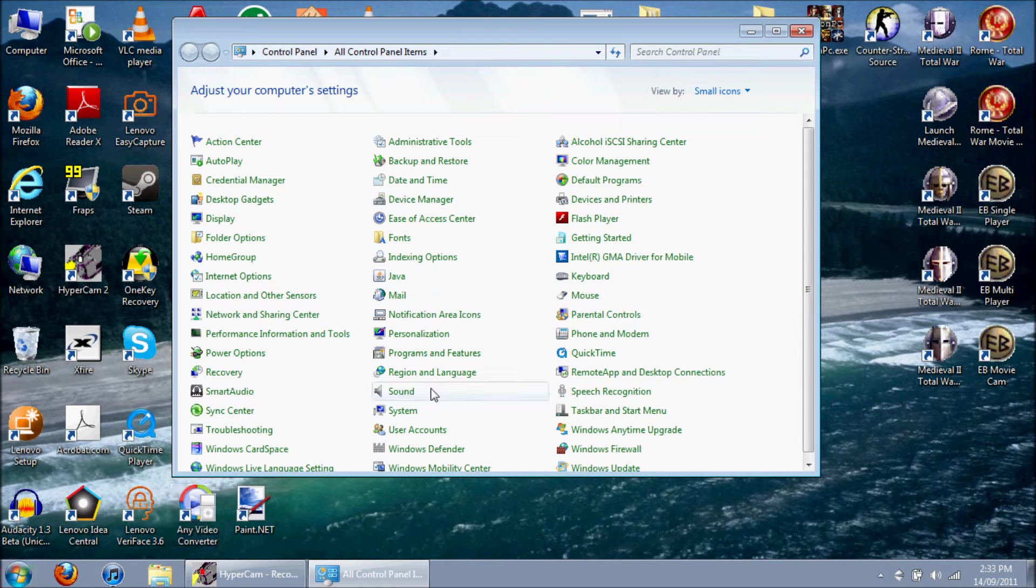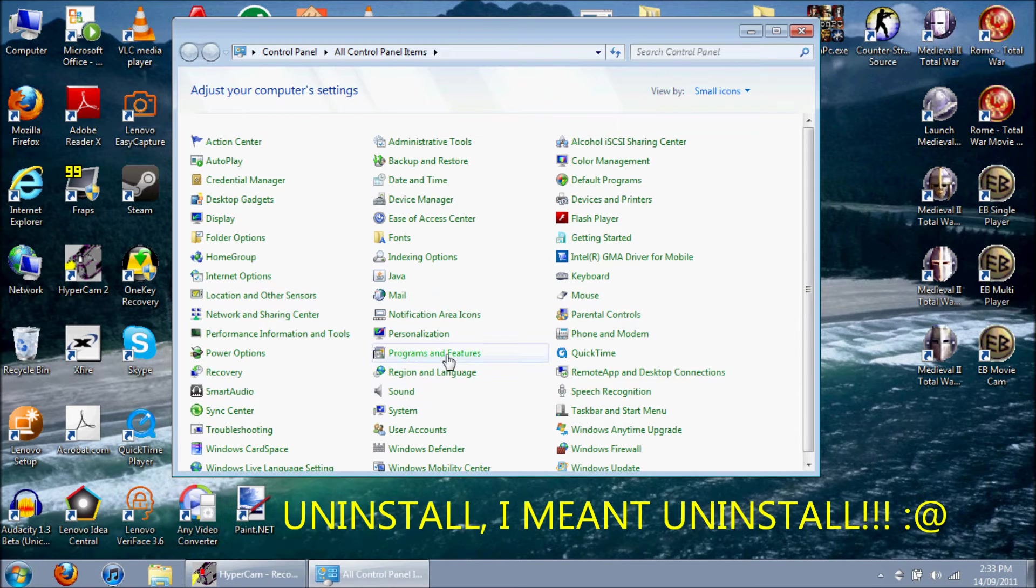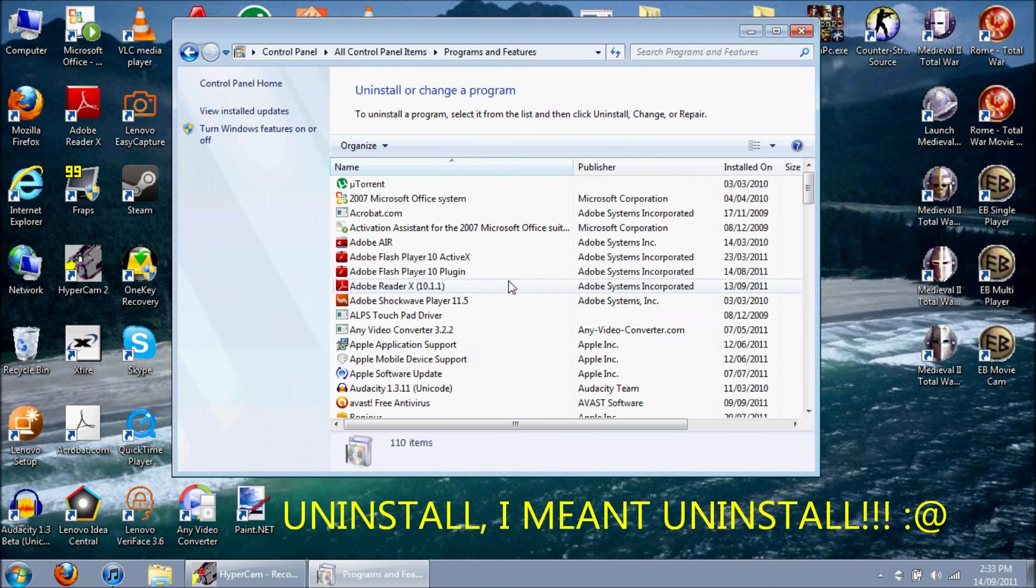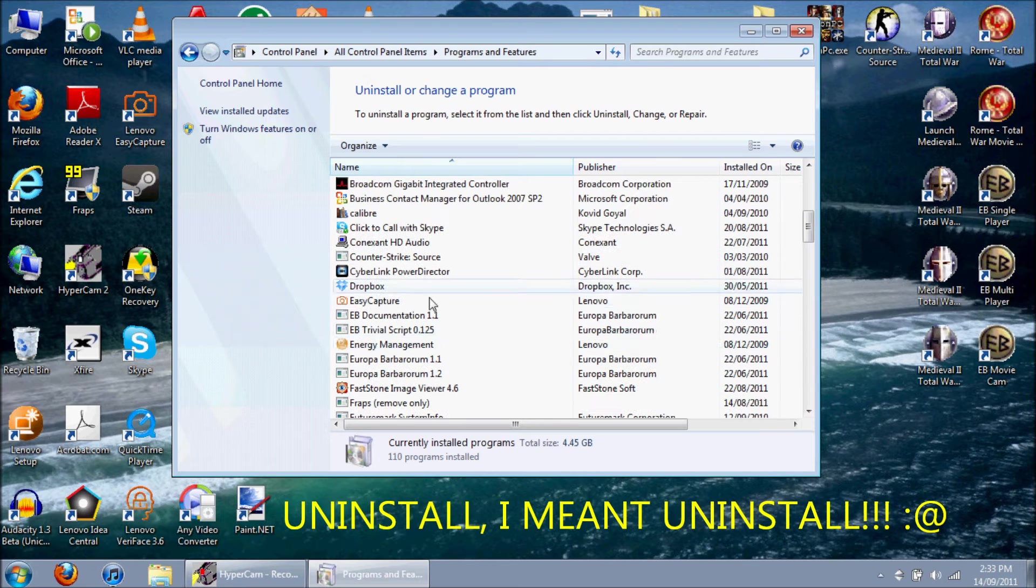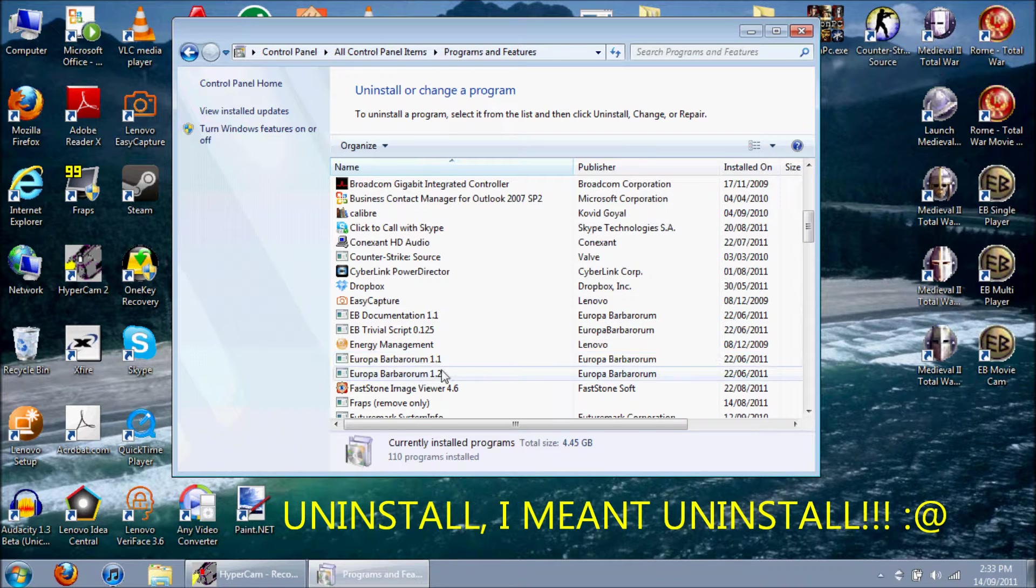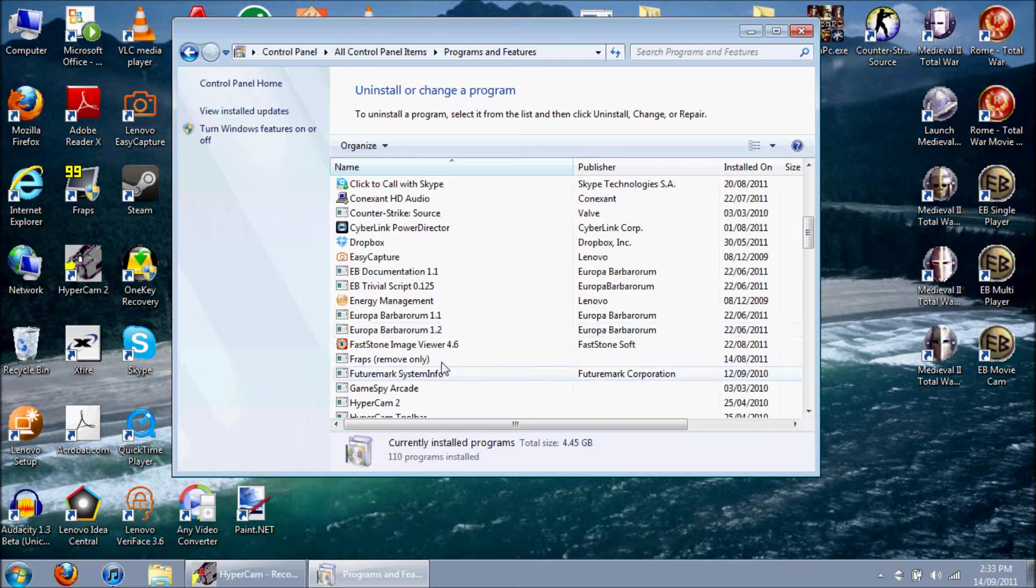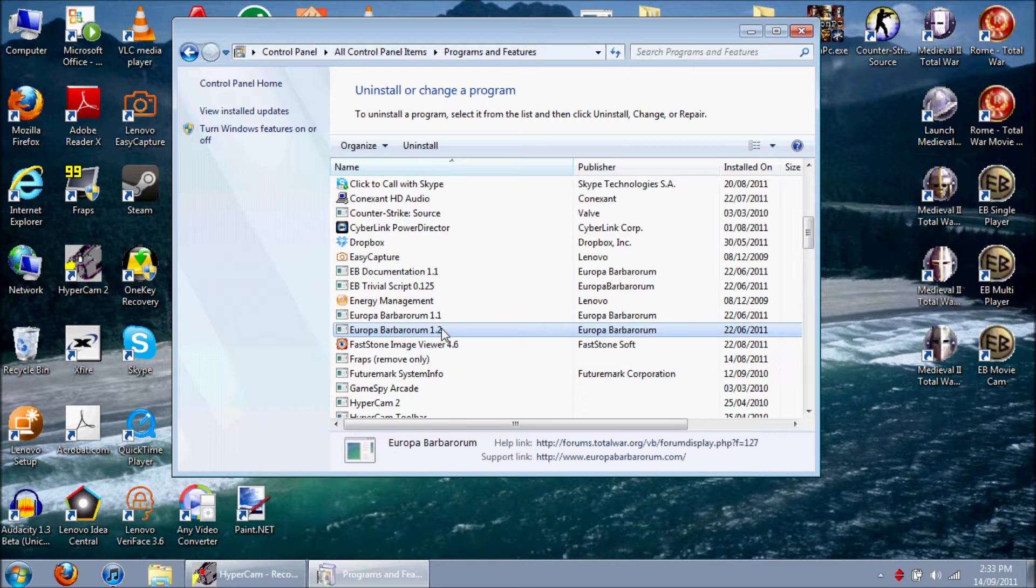I'm just going to install EB first, and to do that of course go to your programs and features in your control panel and remove all your EB stuff. So I've got 1.2, remove that first.